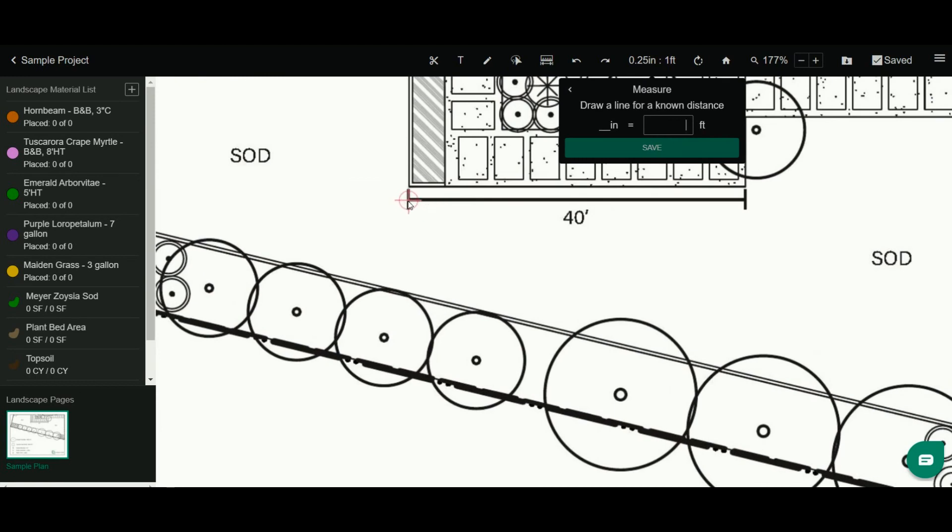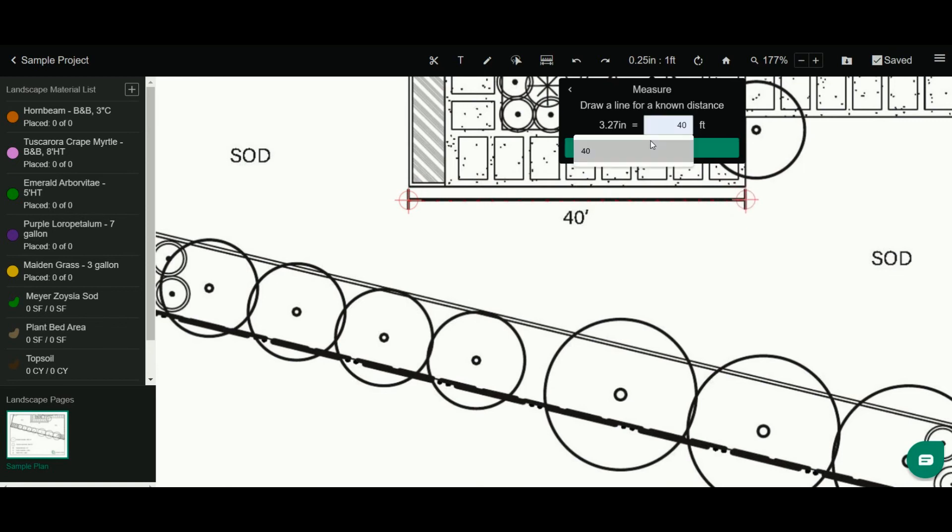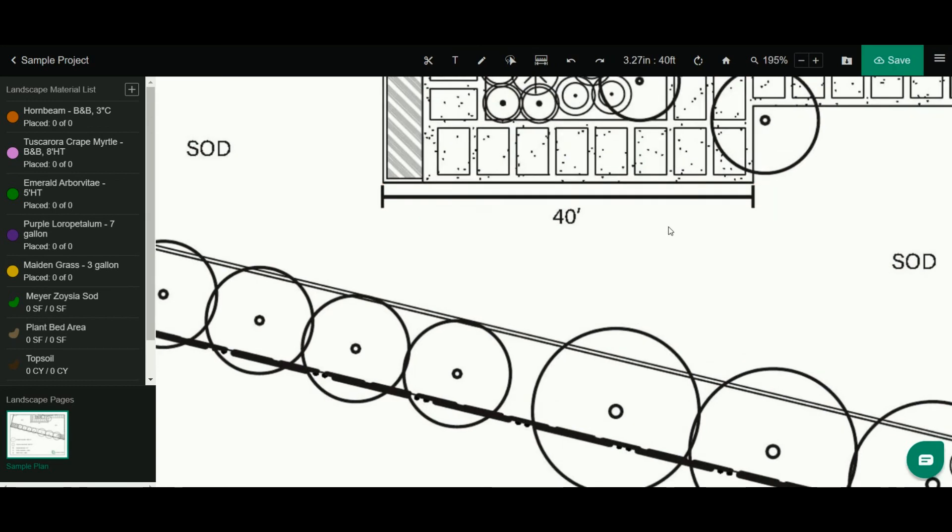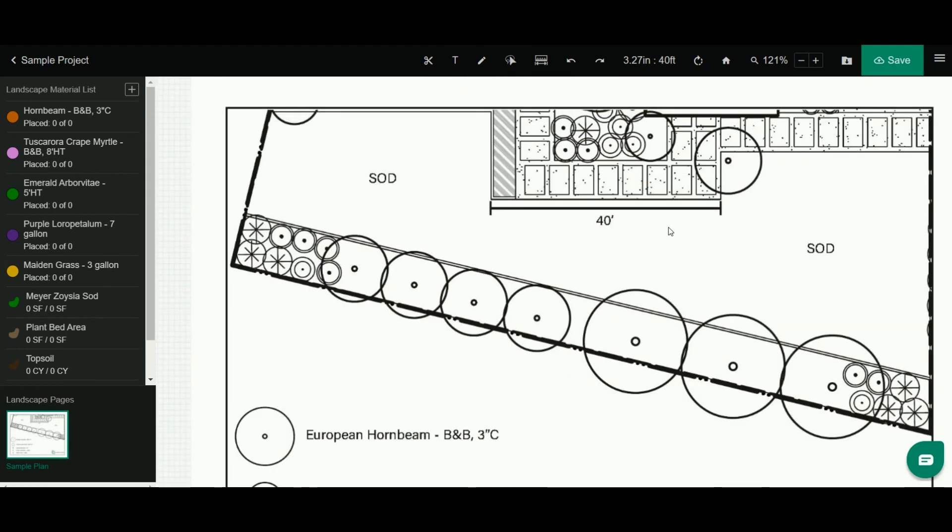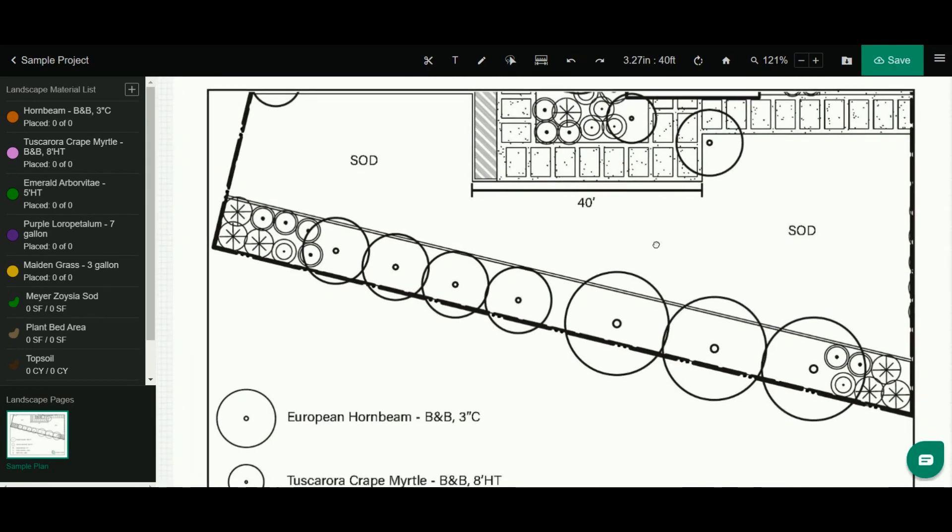So I'm going to click on this end of the known measurement and then click on this end. Now I'm going to tell it that's 40 feet. When I click save, my scale is perfectly calibrated for this PDF, and I'm ready to start doing my takeoff.